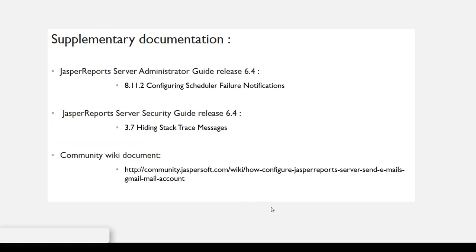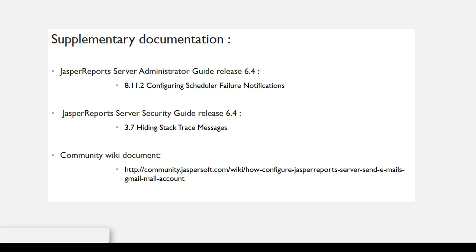The following materials are recommended for reading. In the Jasper Report Server Administrator Guide, Section 8.11.2. In the Jasper Report Server Security Guide, Section 3.7. And the Community Wiki document on how to configure the Jasper Report Server to send emails via the Gmail account.